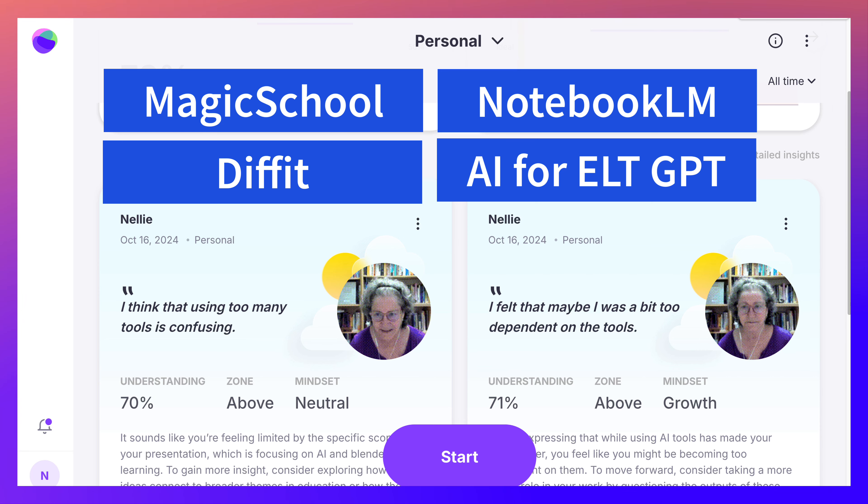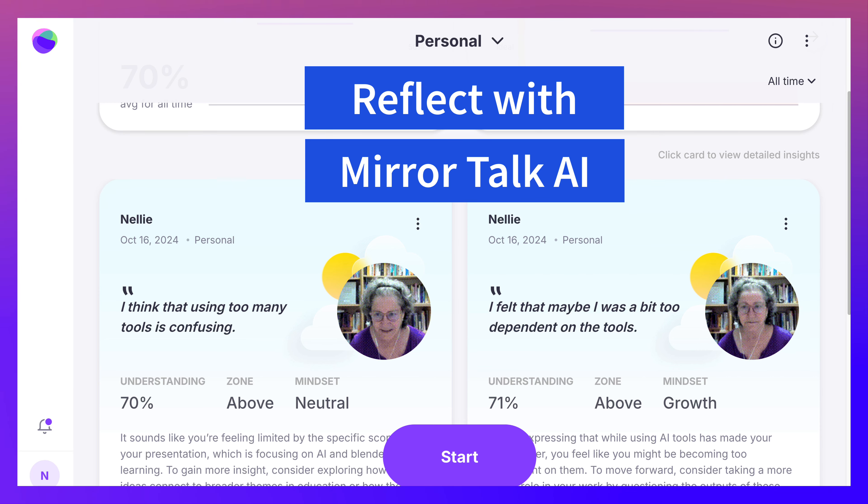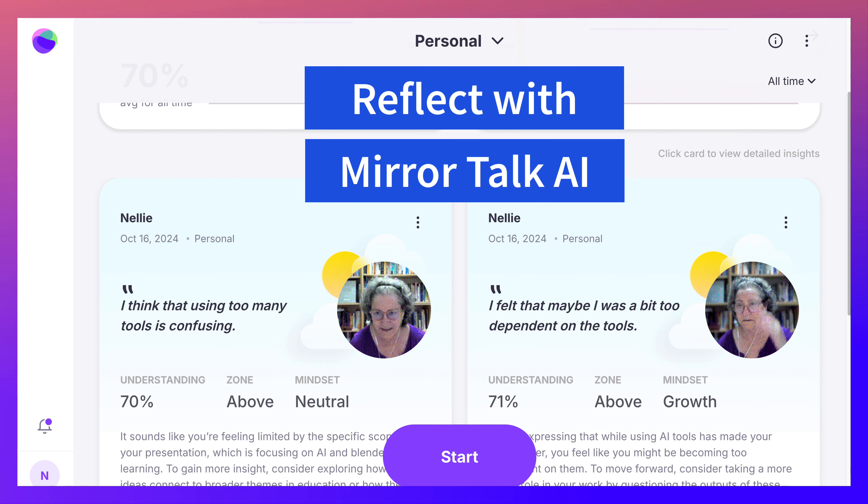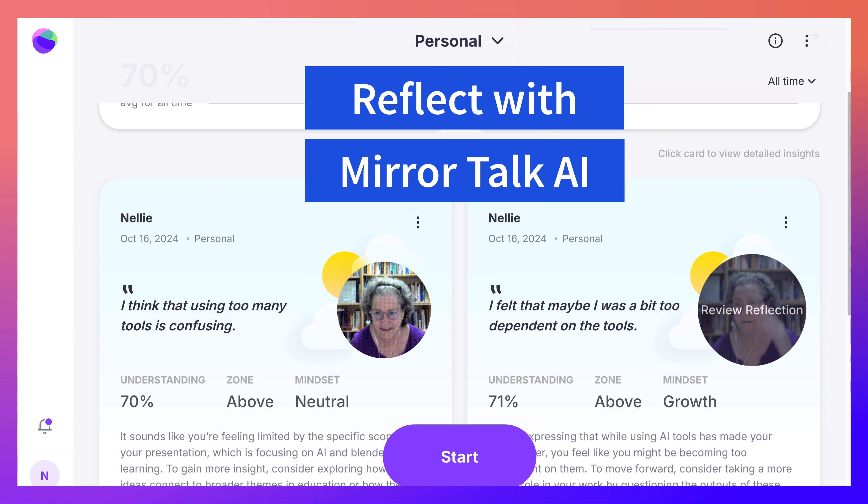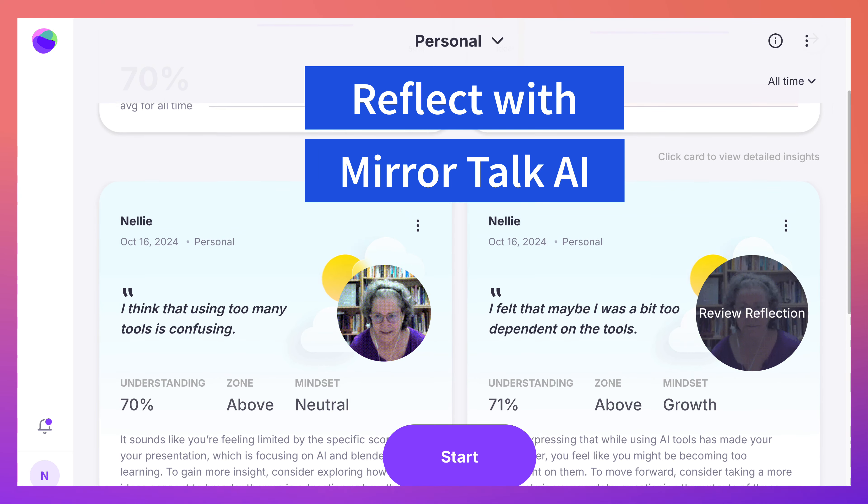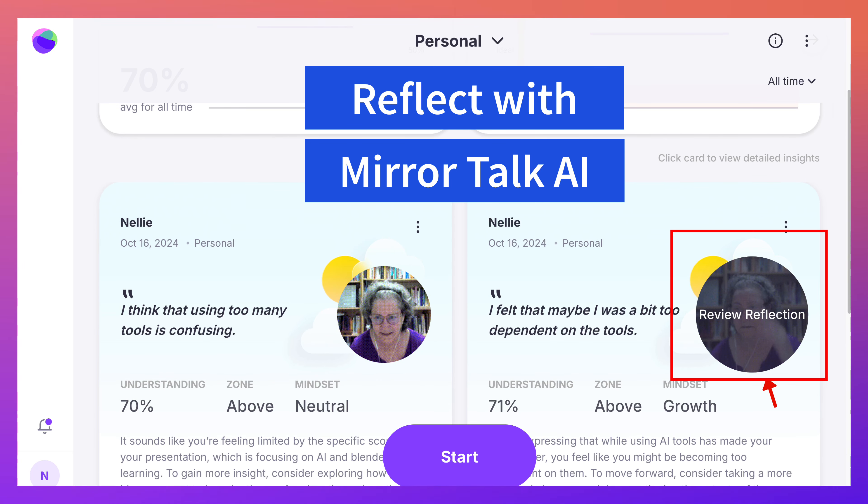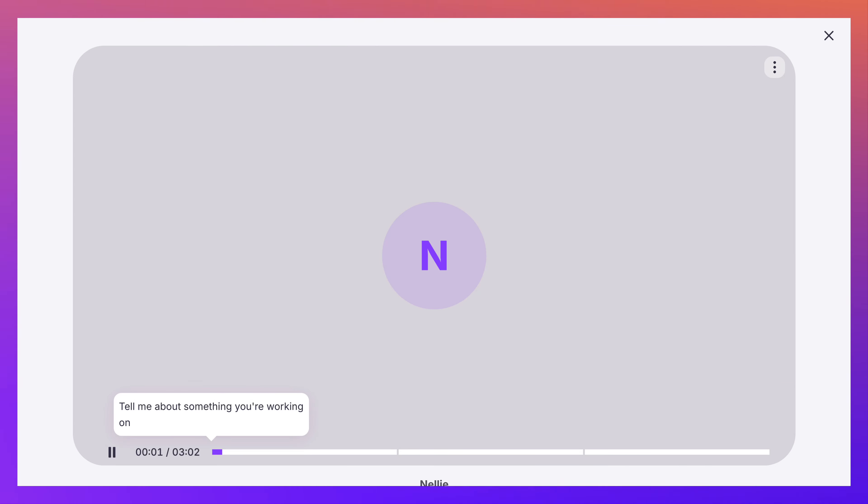This is what you will do after you create your reflection, whether by video or audio. Notice I created audio. You will click on Review Reflection, and then you'll get your reflection.